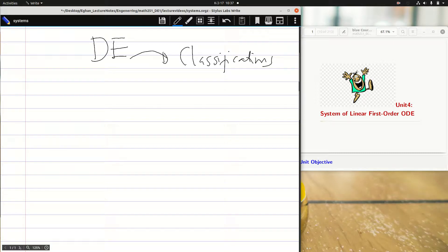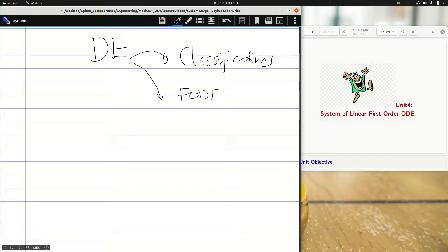We classified differential equations by type, order, degree, linearity, and homogeneity. We also looked at solving first-order differential equations using several techniques: the separable method, linearity or the integrating factor, homogeneous separable, exact, and non-exact.